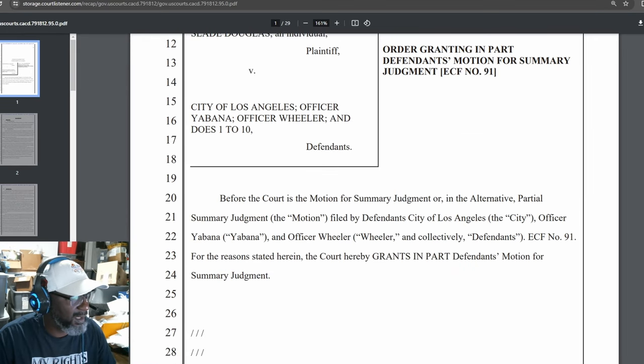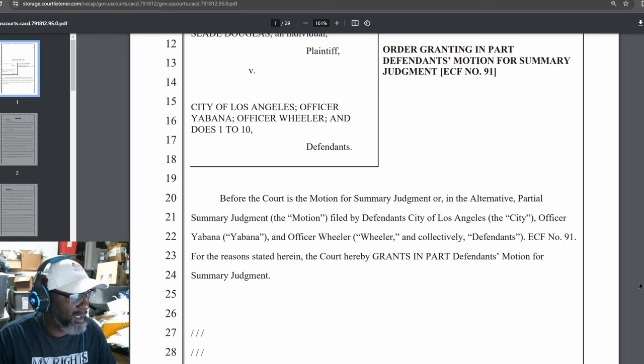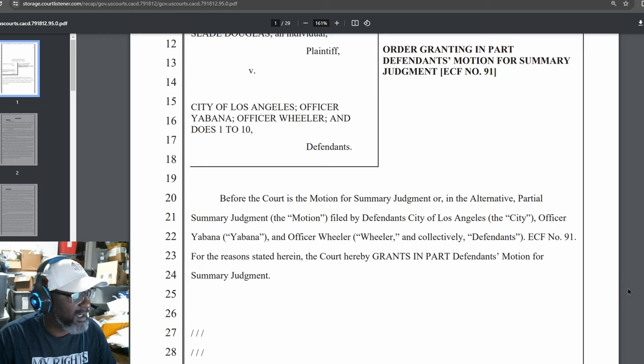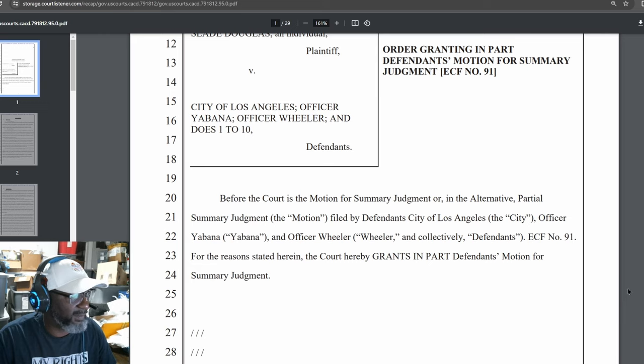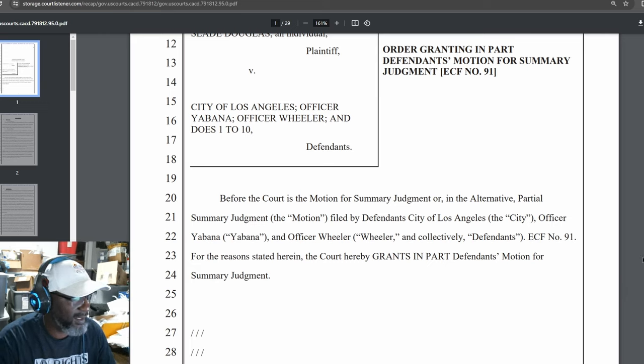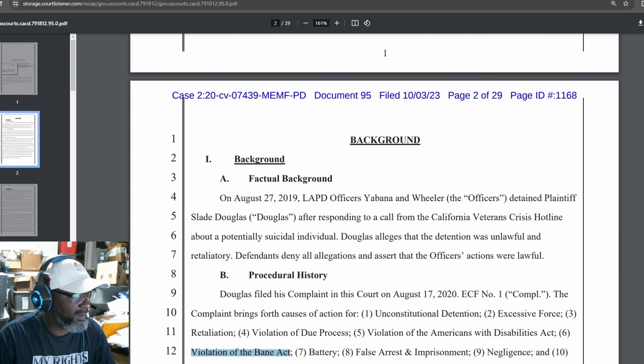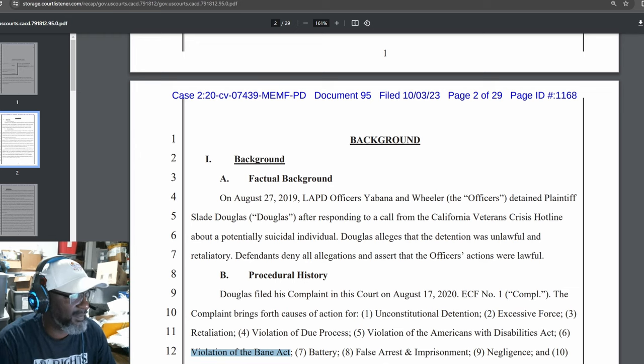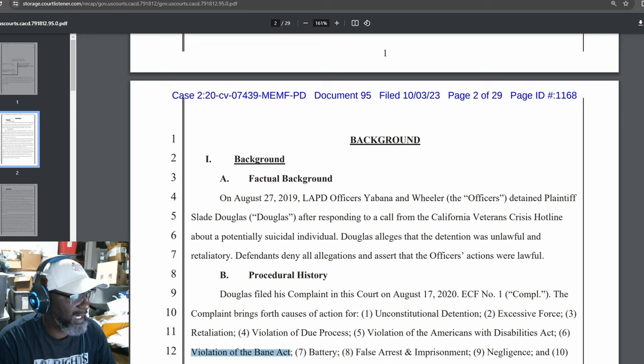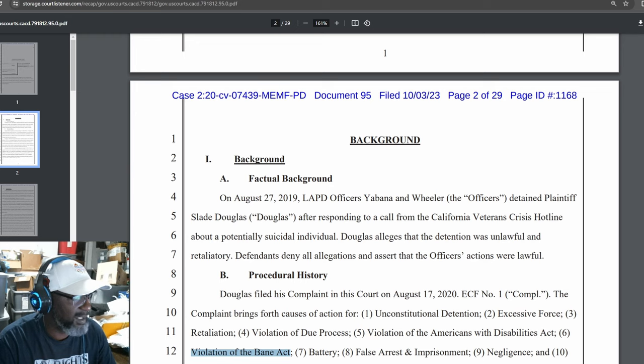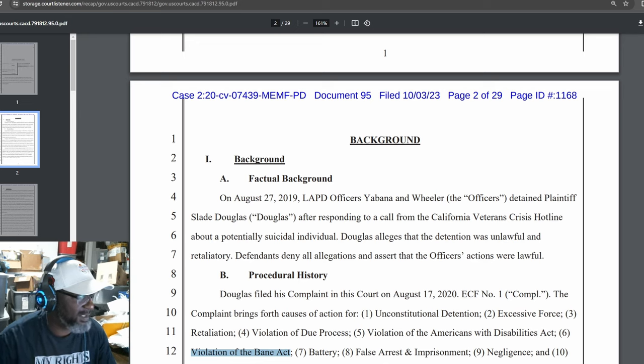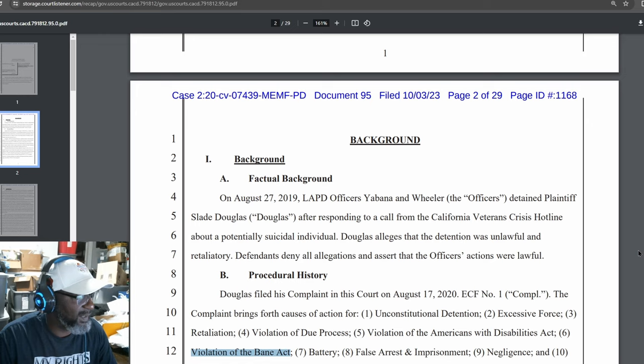For the reason stated herein, the Court hereby grants, in part, Defendant's Motion for Summary Judgment. Background Factual Background On August 27, 2019, LAPD Officers Ibana and Wheeler detained plaintiff Slade Douglas after responding to a call from the California Veterans Crisis Hotline about a potentially suicidal individual. Douglas alleges that the detention was unlawful and retaliatory. Defendants deny all allegations and assert that the officers' actions were lawful.